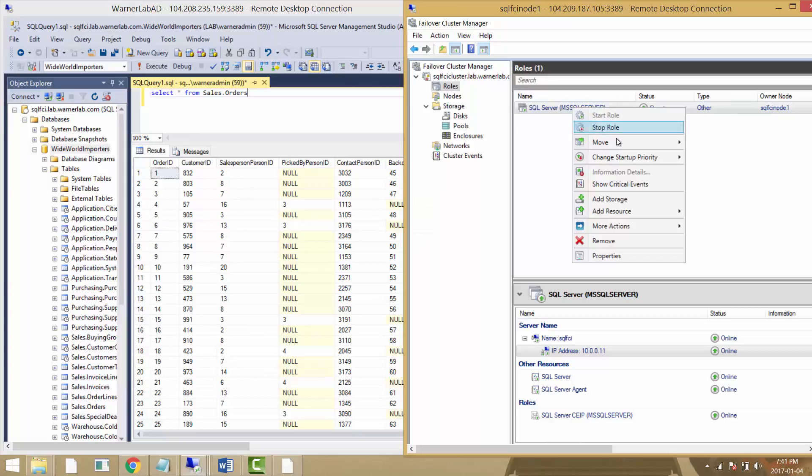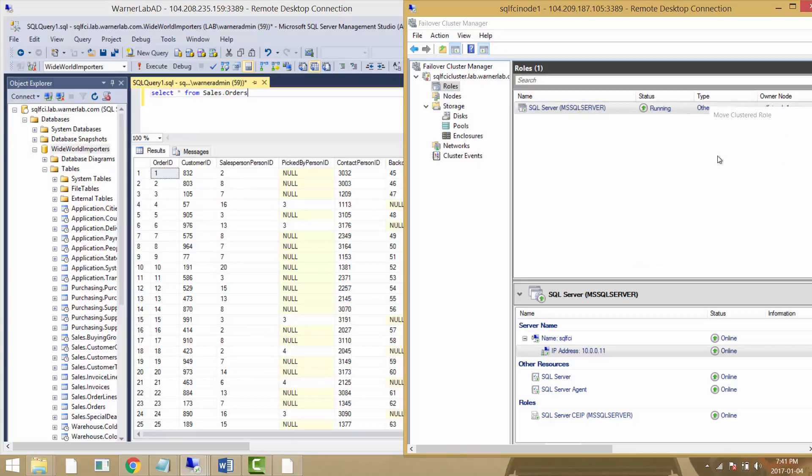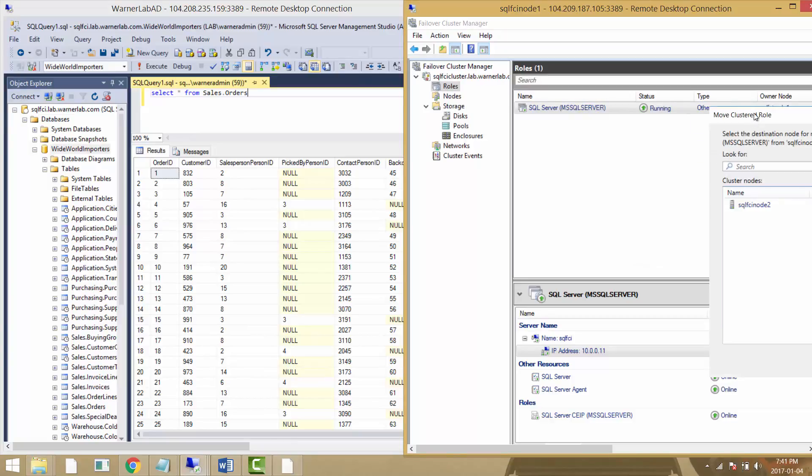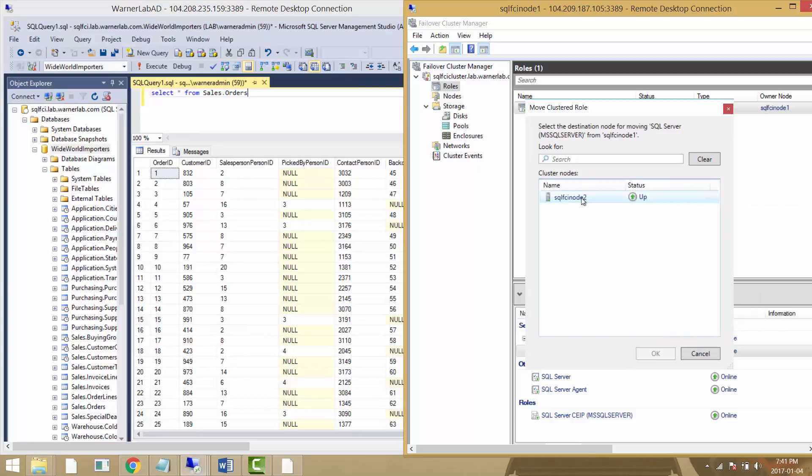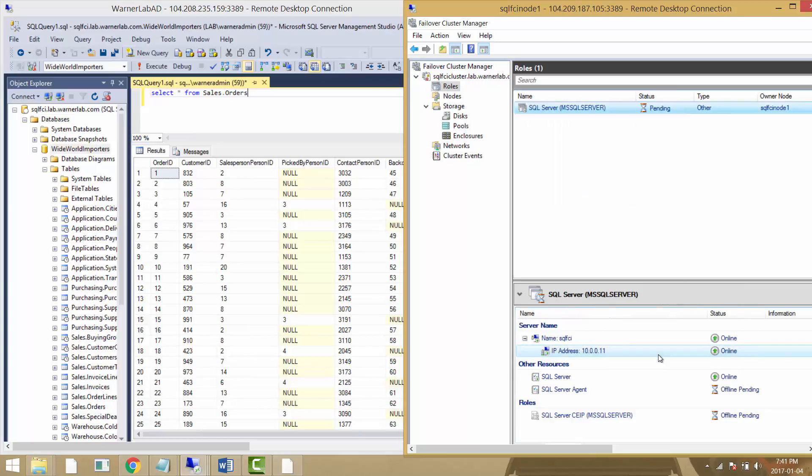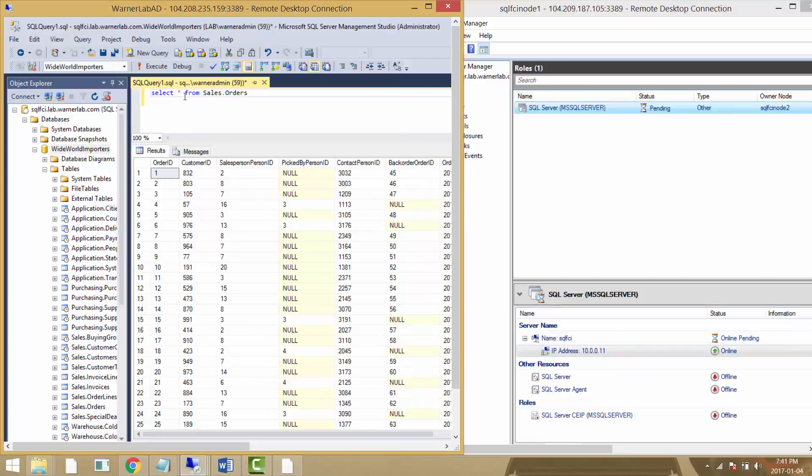I'm going to move the SQL node. I'm going to select it and say I want to move it to node 2, which is what we would do for planned maintenance if we needed to patch. We can see it's starting to take the different resources offline and starting to online them on the other node.